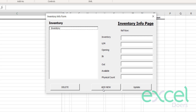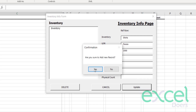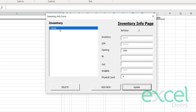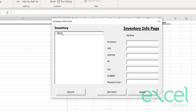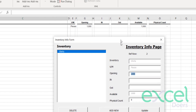Click 'Add New' to add a new inventory. Let's say your item is shirts — they come in pieces — and we have an opening inventory of 1,000 pieces. Then you click 'Update' and press 'Yes'. You can see your shirt is now listed.